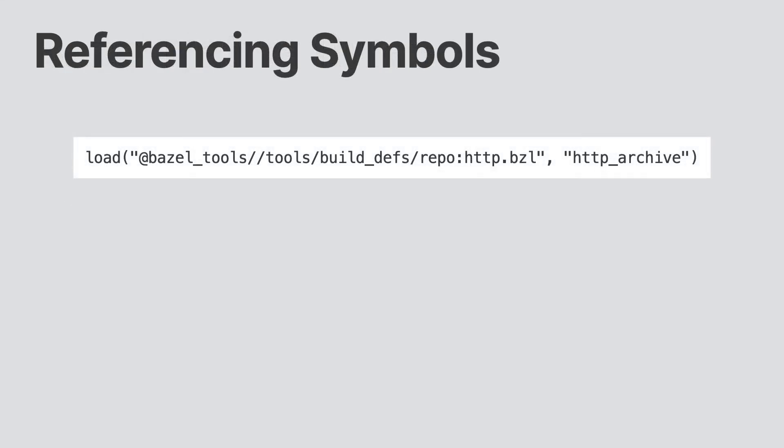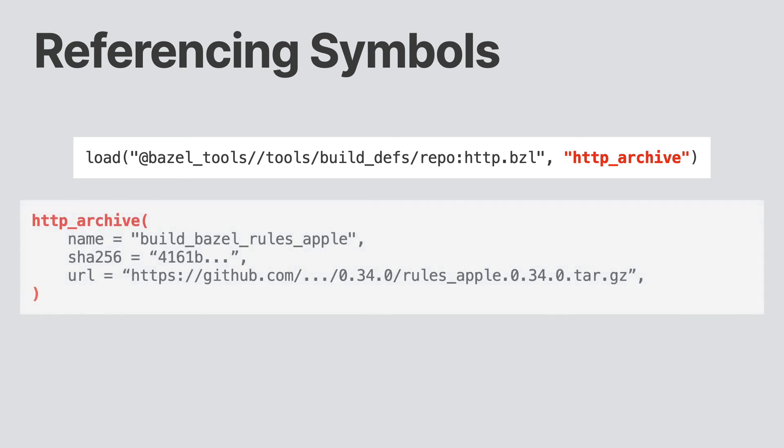When accessing rules, oftentimes we want to access a particular function. For example, Bazel tools provide a function called HTTP archive that allows us to download an archive from GitHub. In our load statement, we pass in the rule, and then we pass in the name of the function that we want to use. Now we can use the HTTP archive symbol as a function. In this case, we're using it to download the app rules.